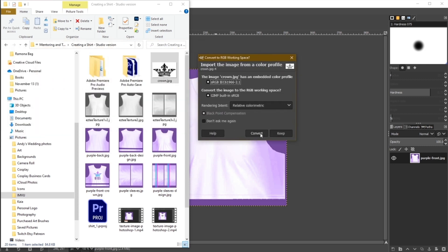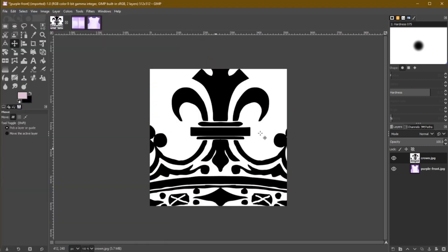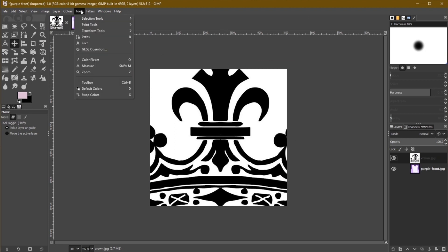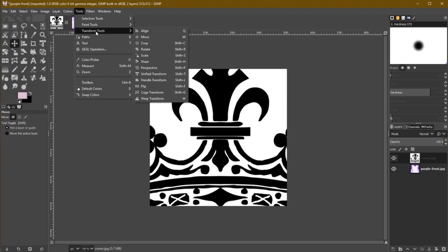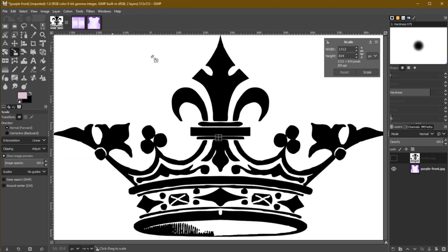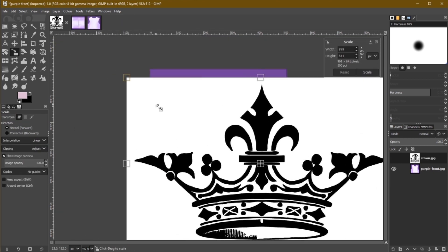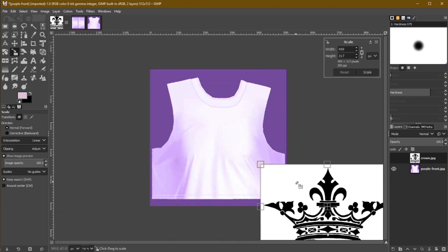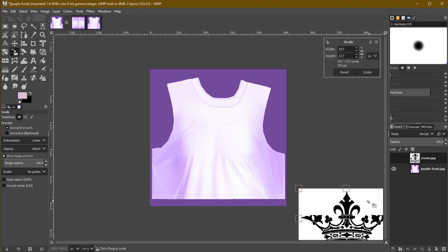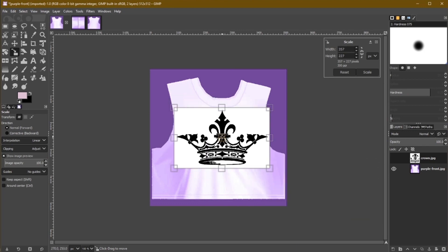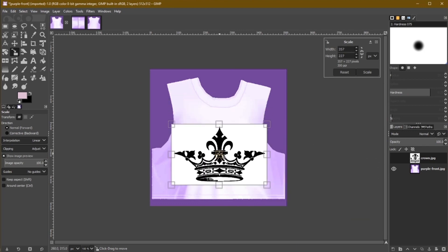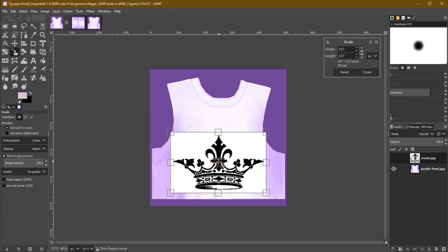Next, let's scale this image to fit your shirt. Go to Tools, Transform Tools, and select Scale, and then drag the corner in, holding the Shift button to ensure it scales proportionately. You can use the center square to drag the design around on the layer. When you're ready, hit Scale to apply the transformation.